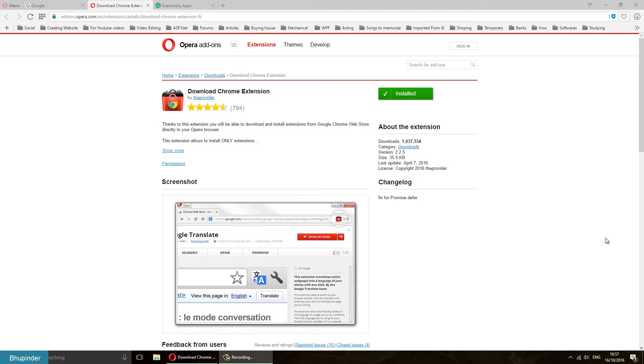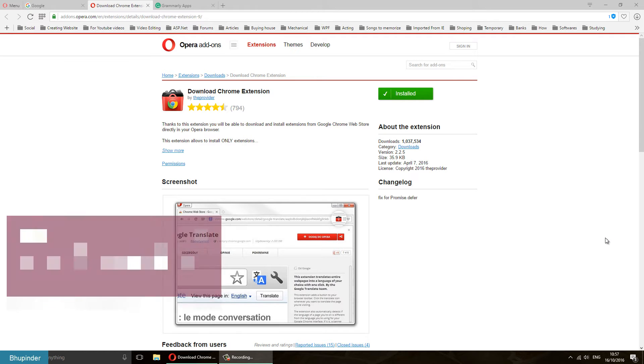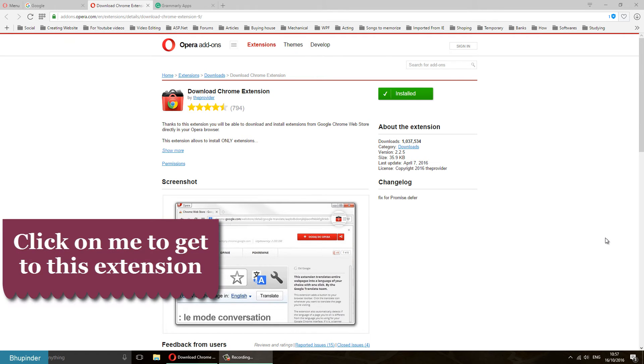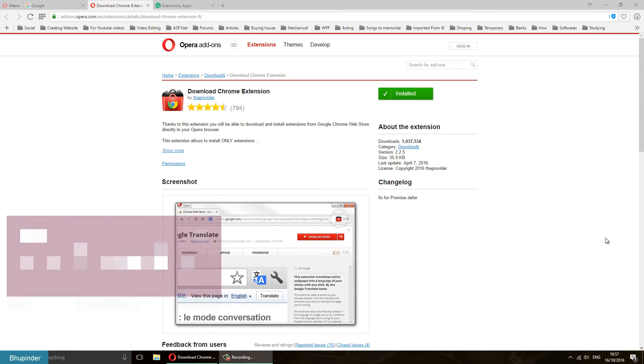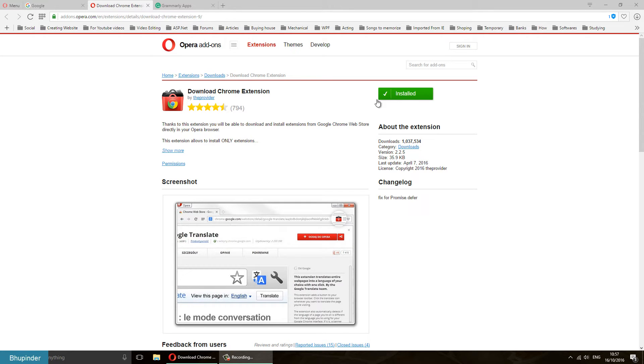Install this extension in your Opera which is called Download Chrome Extension. You can click on the screen here and go to this link and install it. I have already installed it on my browser, so you just install it on your Opera.